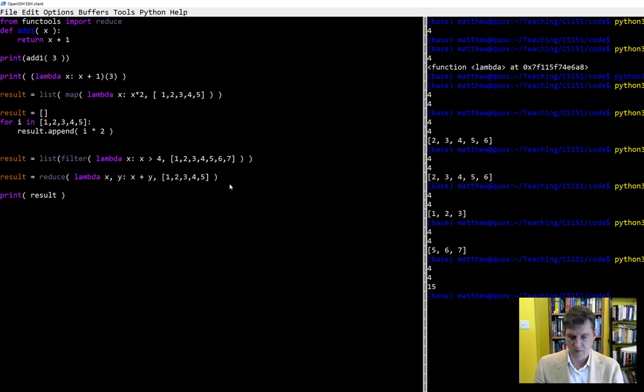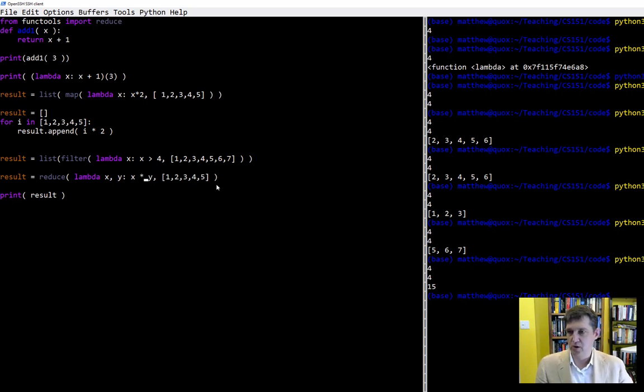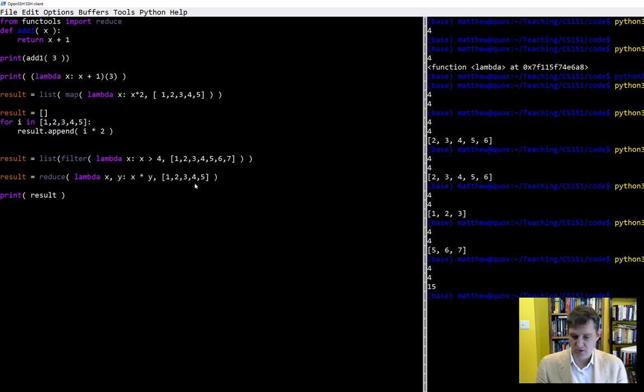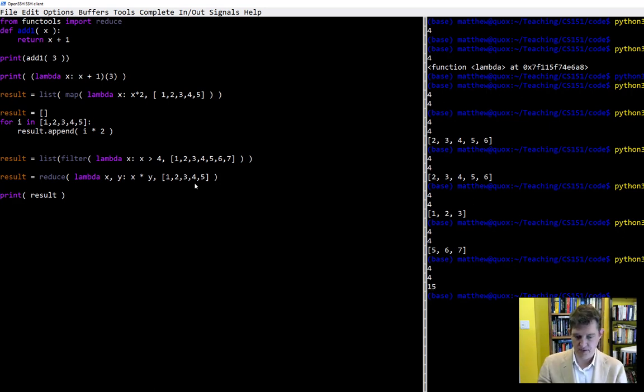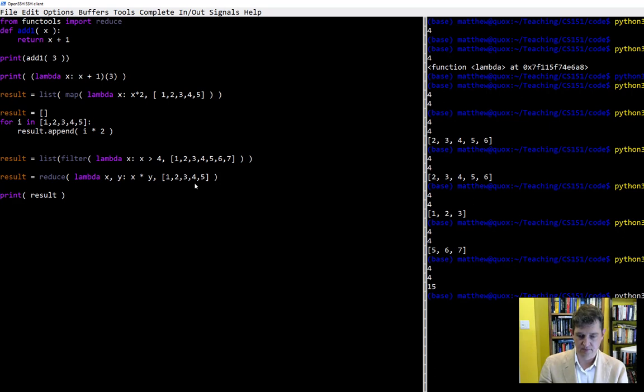And again we can just easily change this to multiplication. So it'll just take one and two, multiply those, three goes in for y, the product of one and two, which is two, goes in for x, and so on. And we get one hundred twenty.